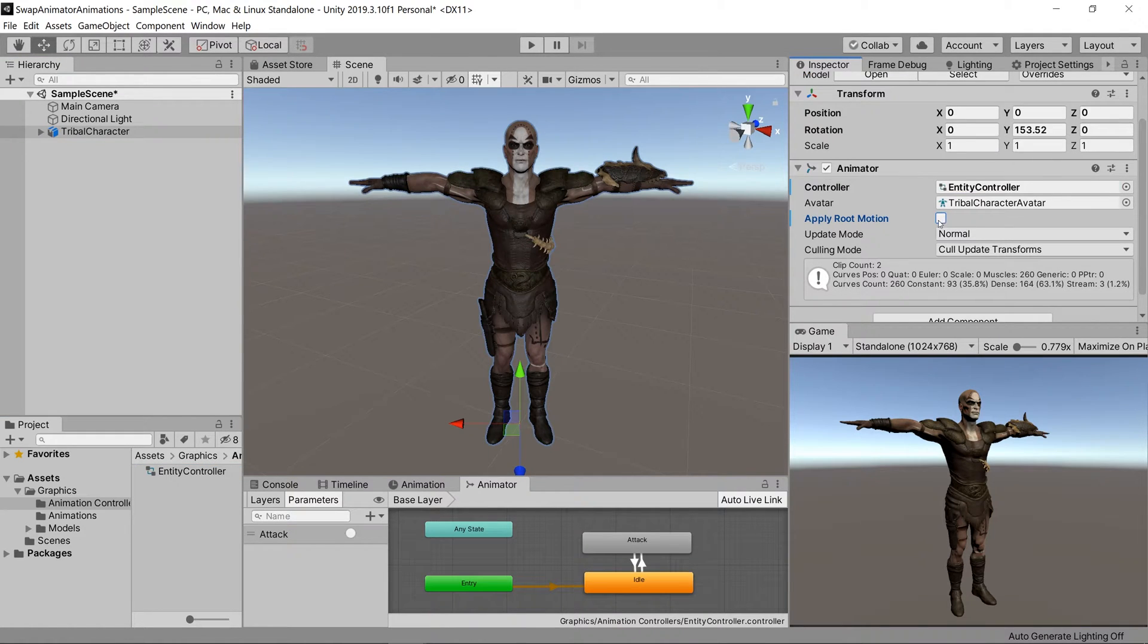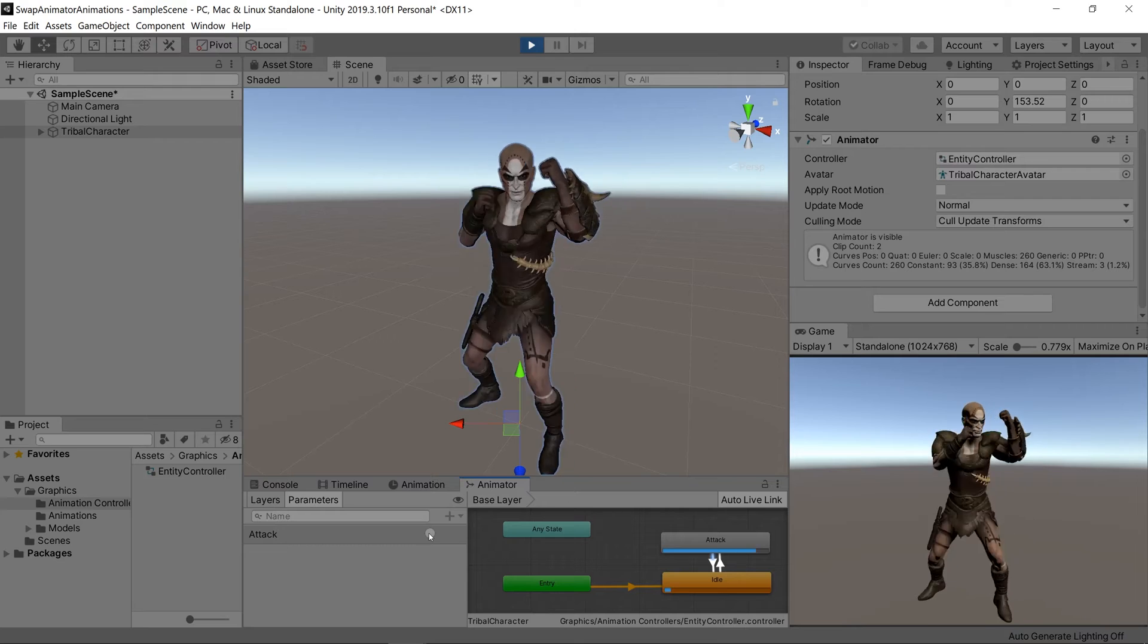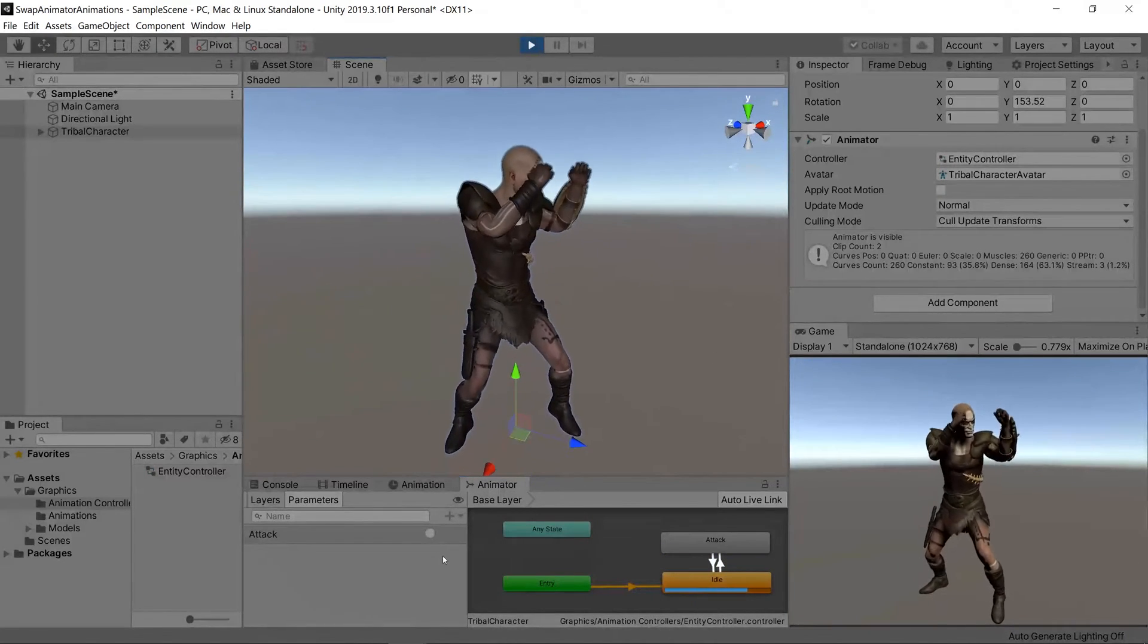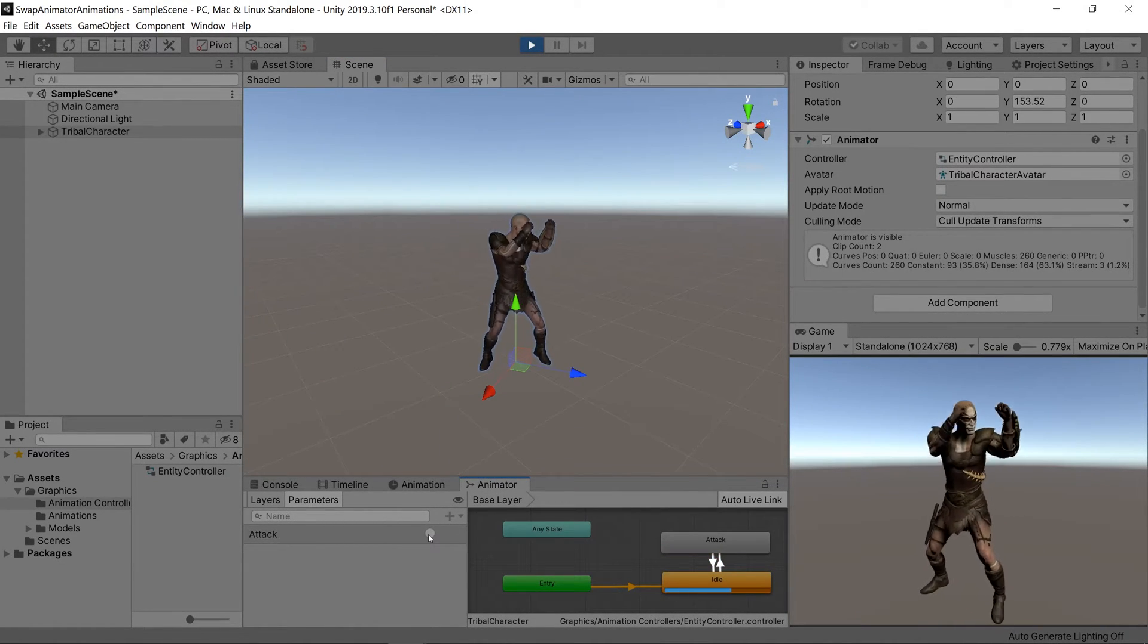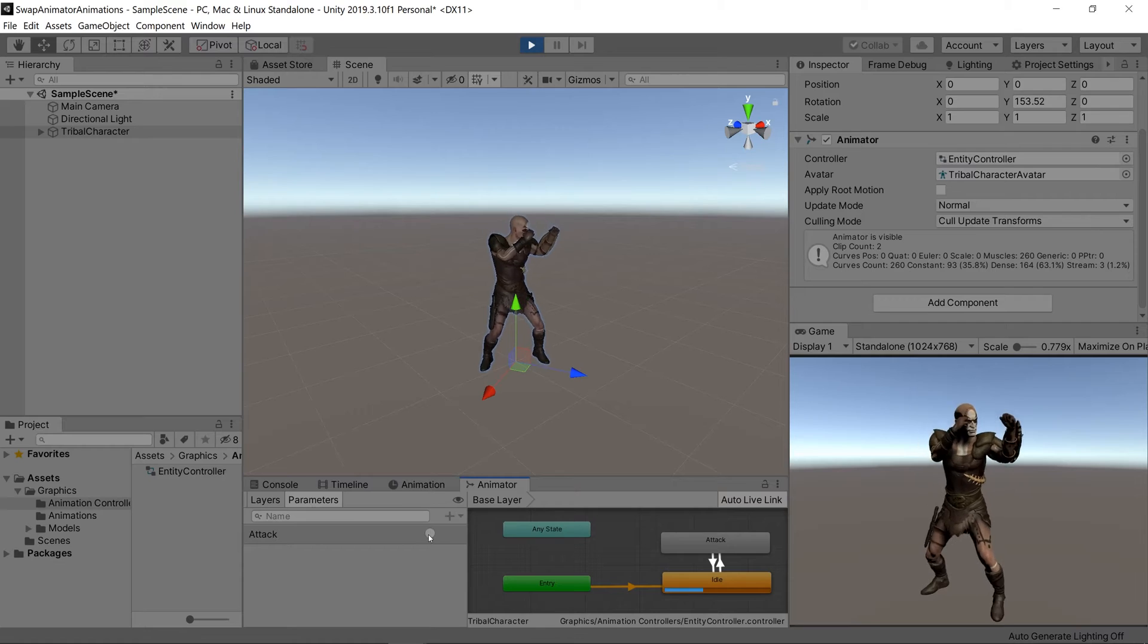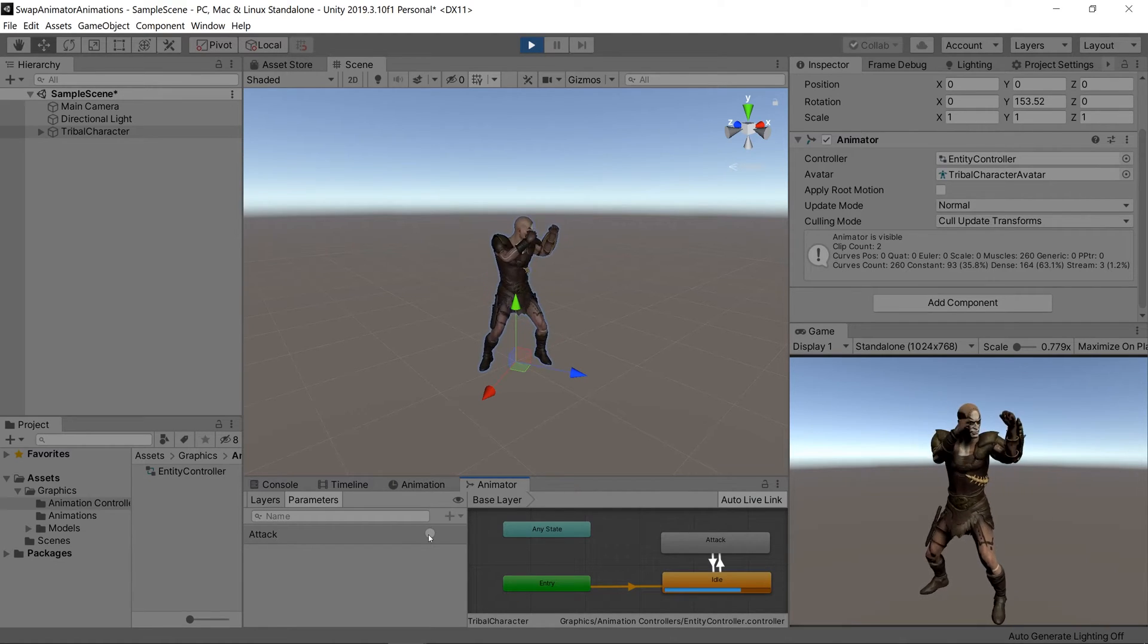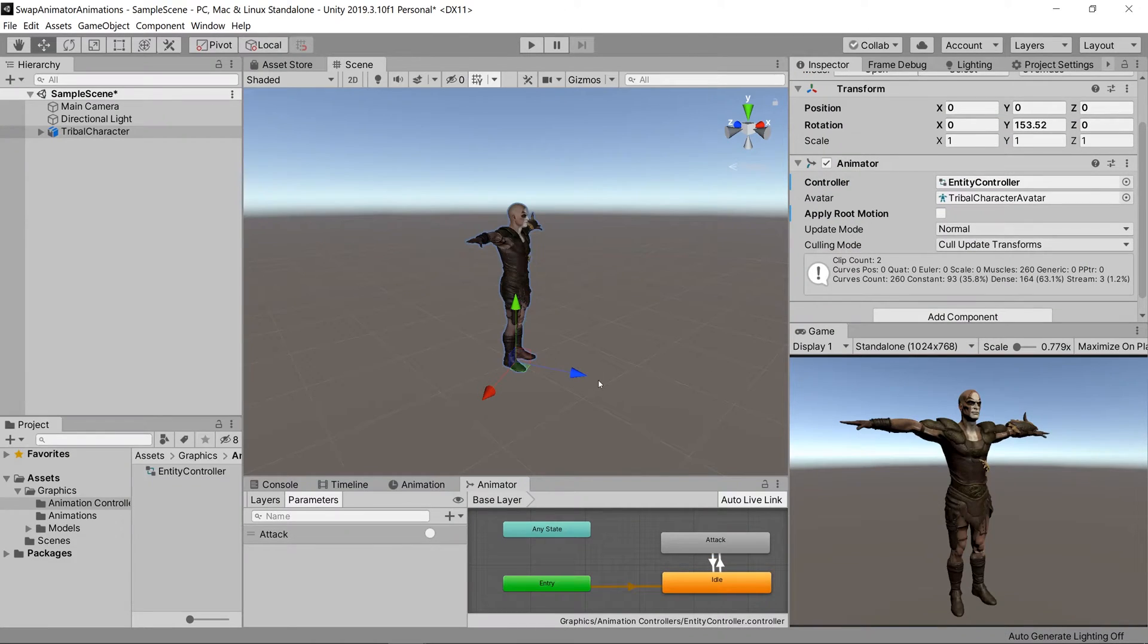You can see at the current moment it just has the idle animation for your fist and the attack animation for your fist. So let's set up a way to swap those out without having to make a bunch of links and parameters.